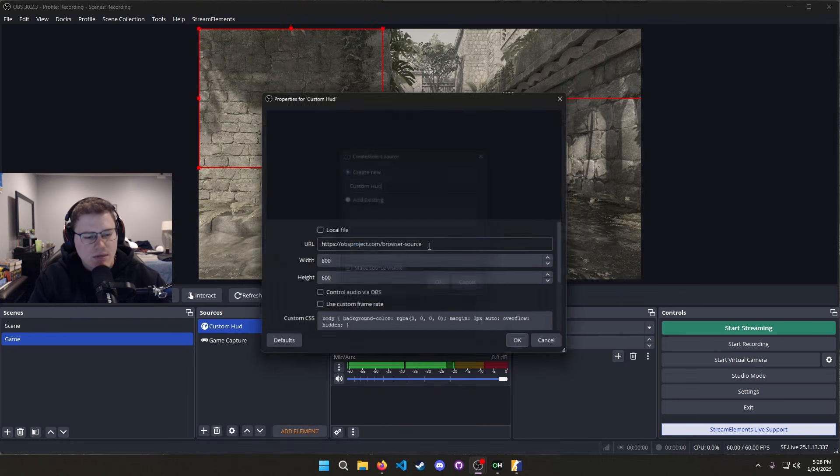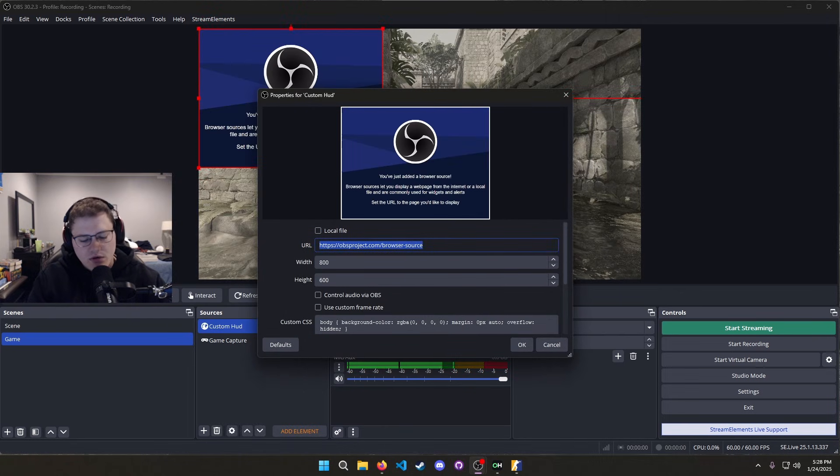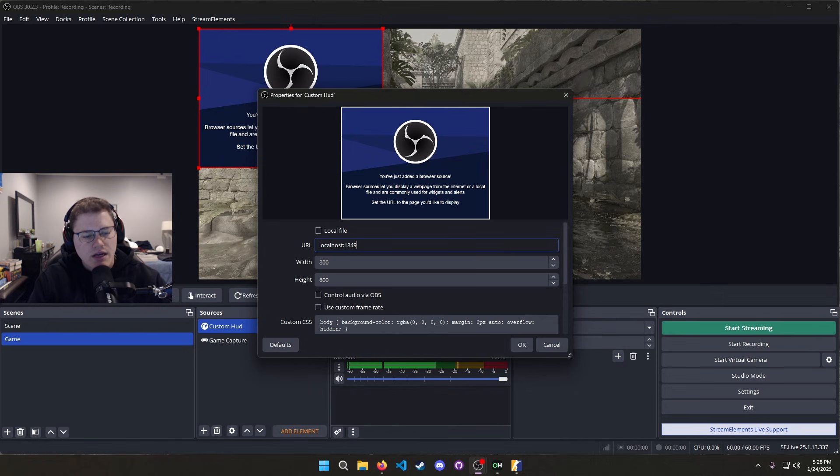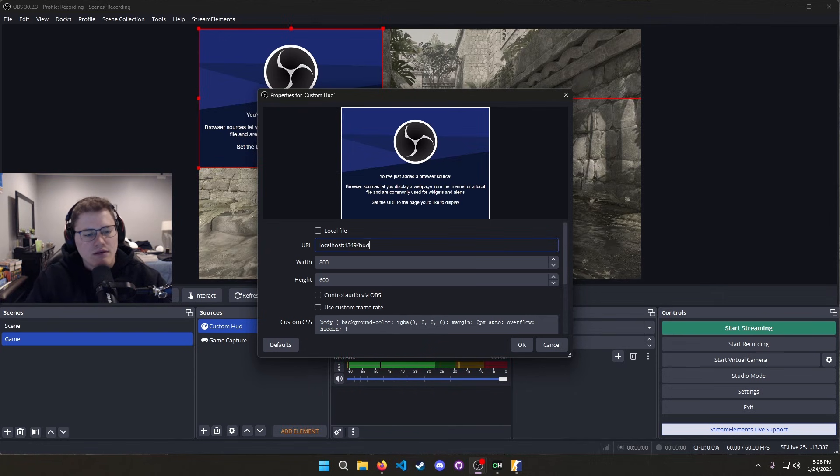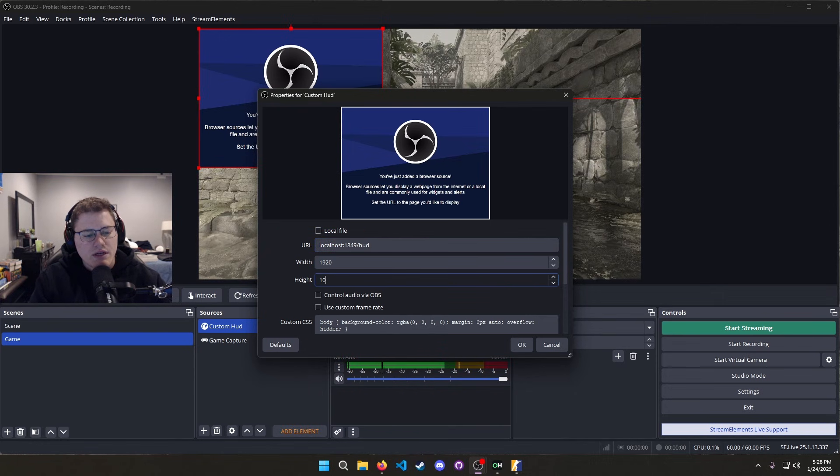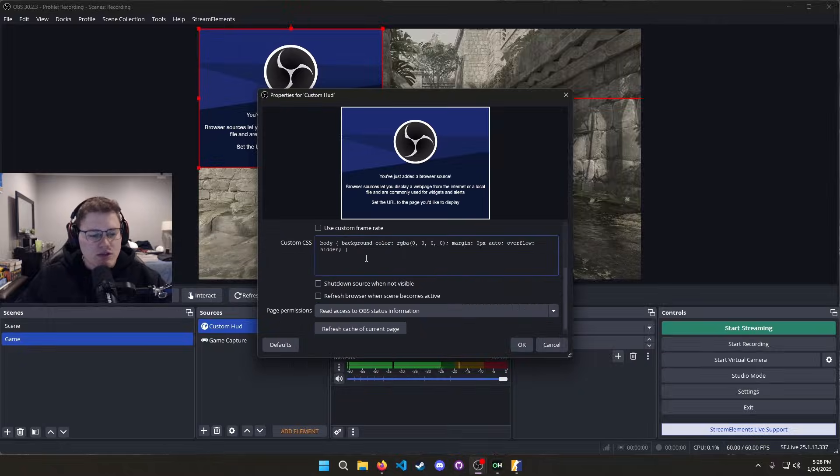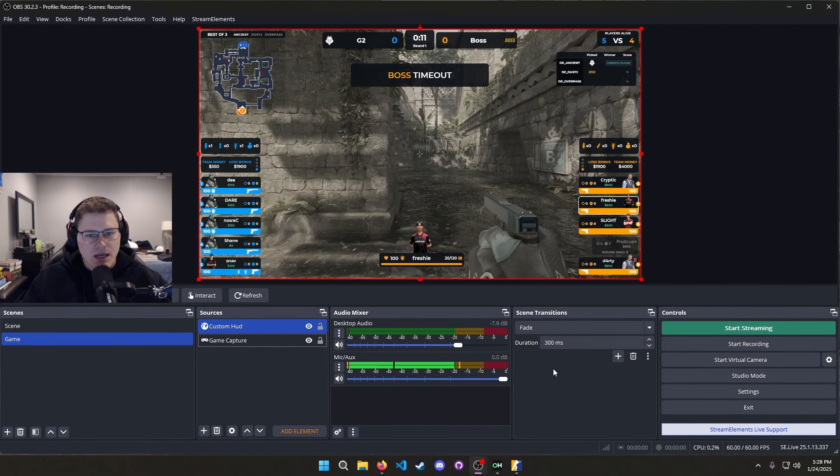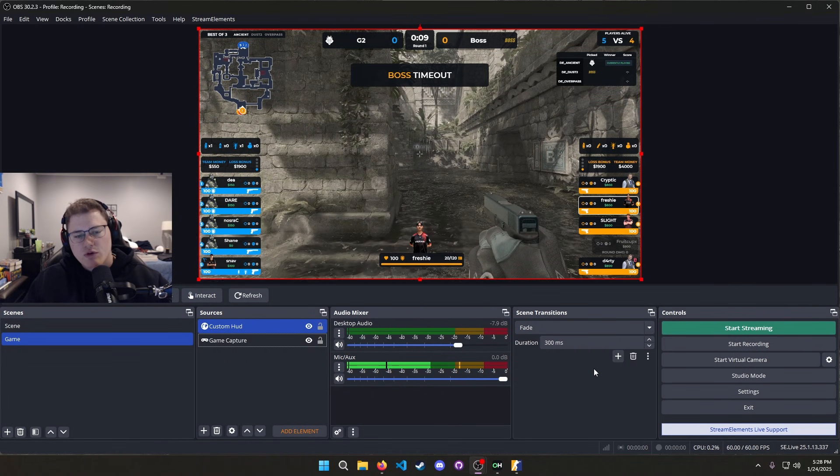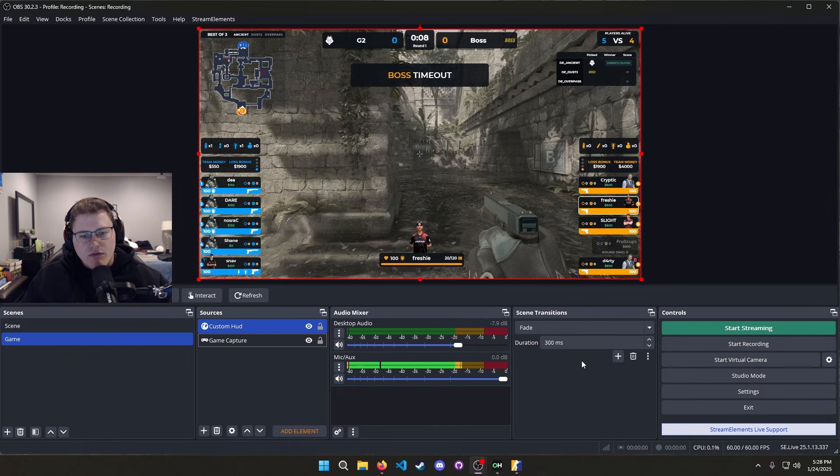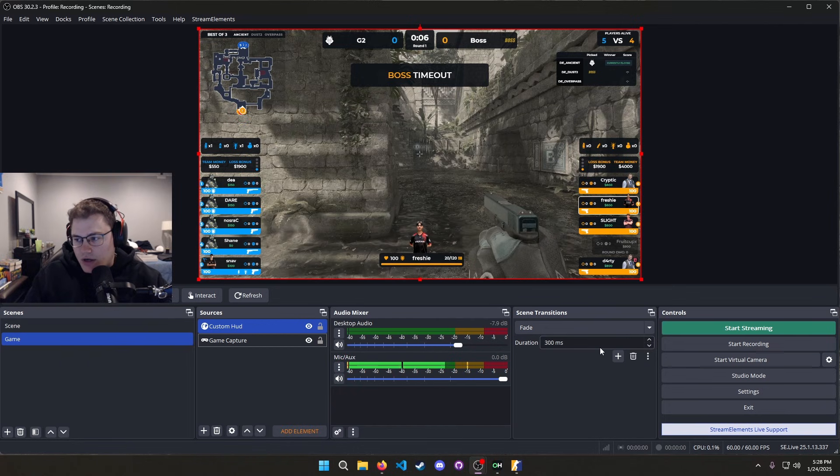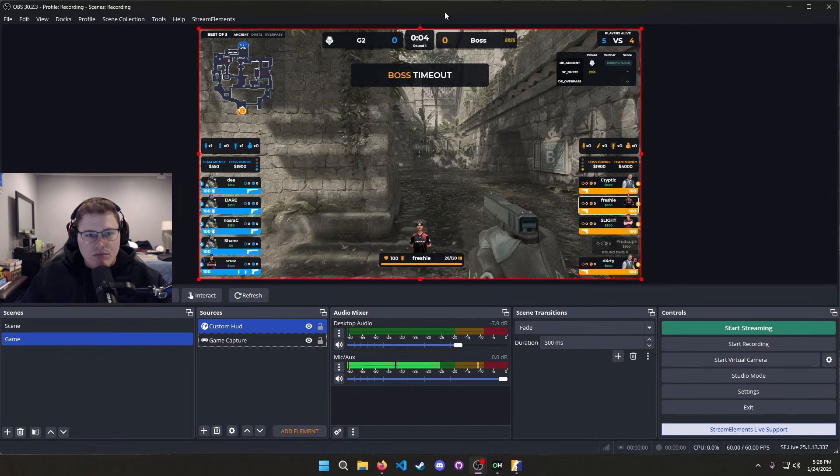The way to fix that is to go over to your sources, click add browser. We'll call this custom HUD or whatever you want to name it. And then we're going to change the URL to be localhost:1349/hud. Then for width 1920, height 1080, and then make sure you get rid of all this custom CSS. Hit okay.